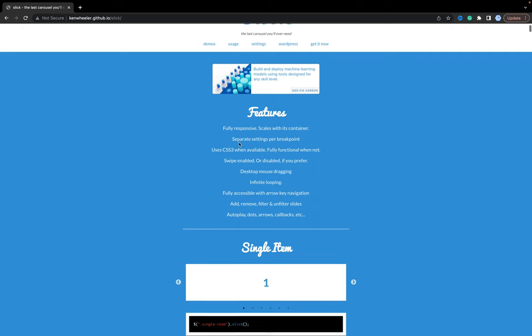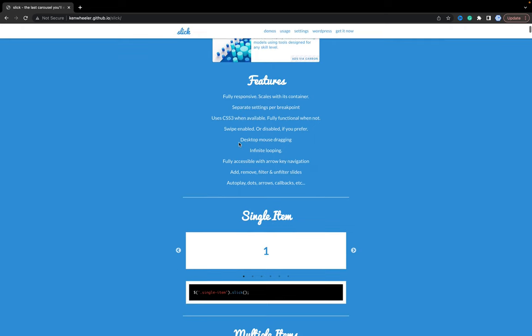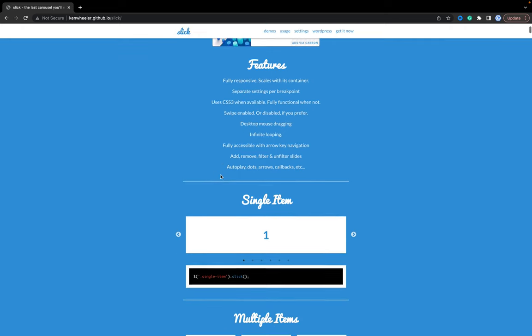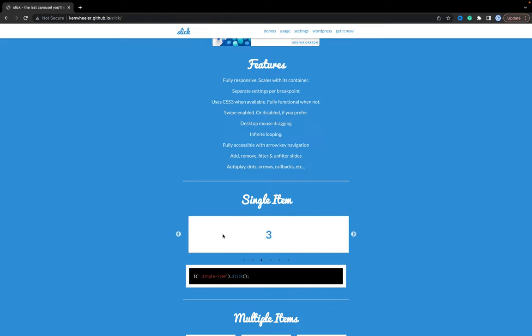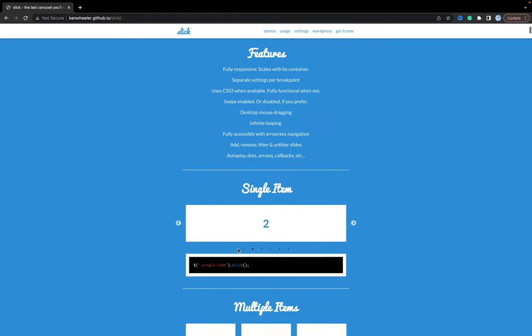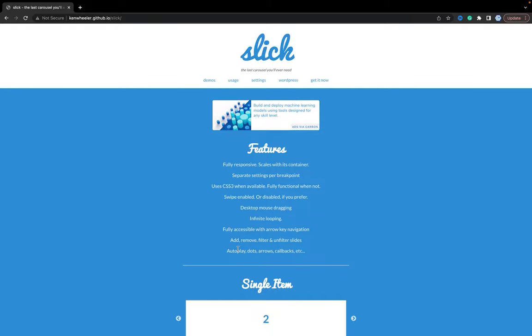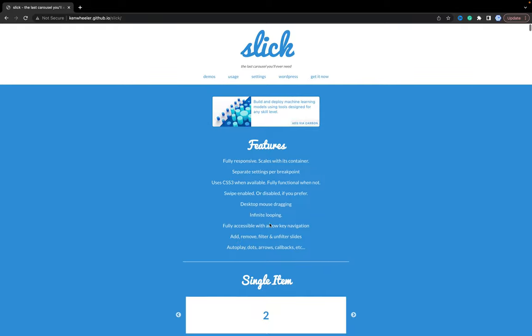I would recommend to use the official documentation to create a carousel. As you see it works pretty great with touch events. So how can we do it? First of all, let's check the demo.